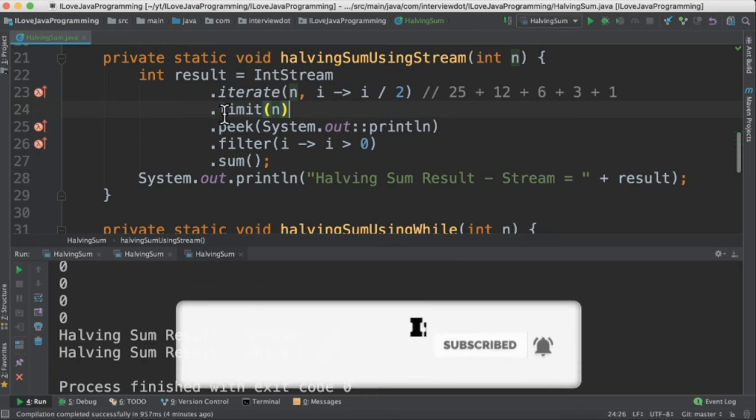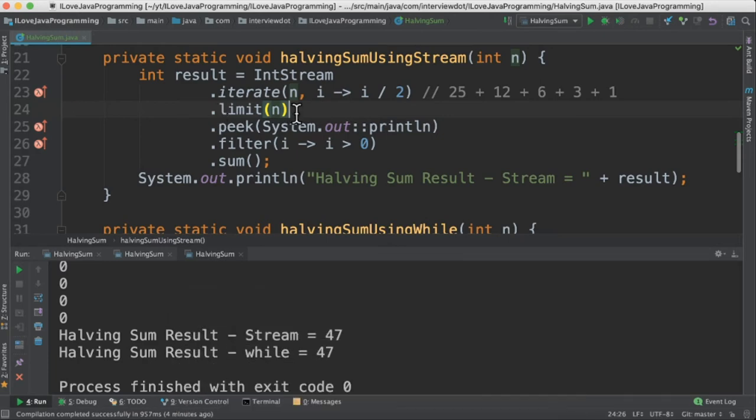Why do we need this limit? Because if I don't give this limit method, what will happen is it will go for like infinite loop. It will keep on generating the numbers. So that's why we need to have this limit.